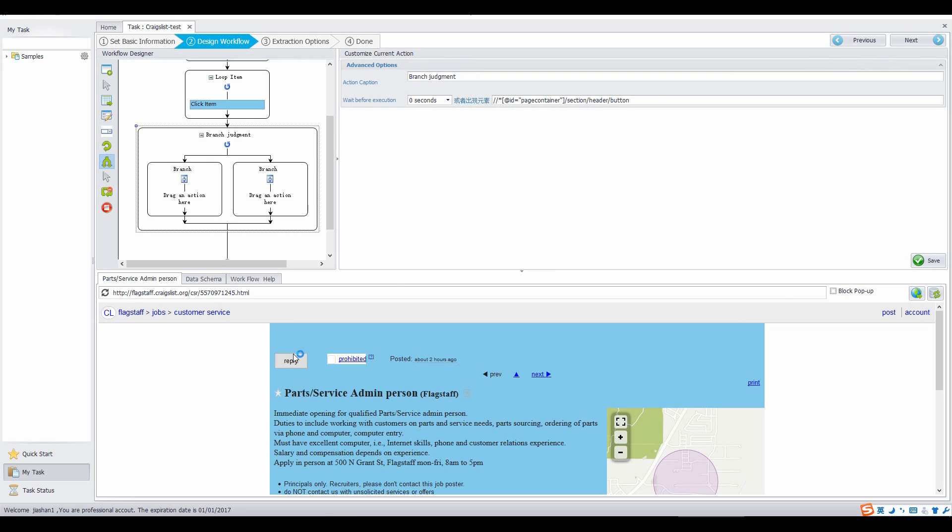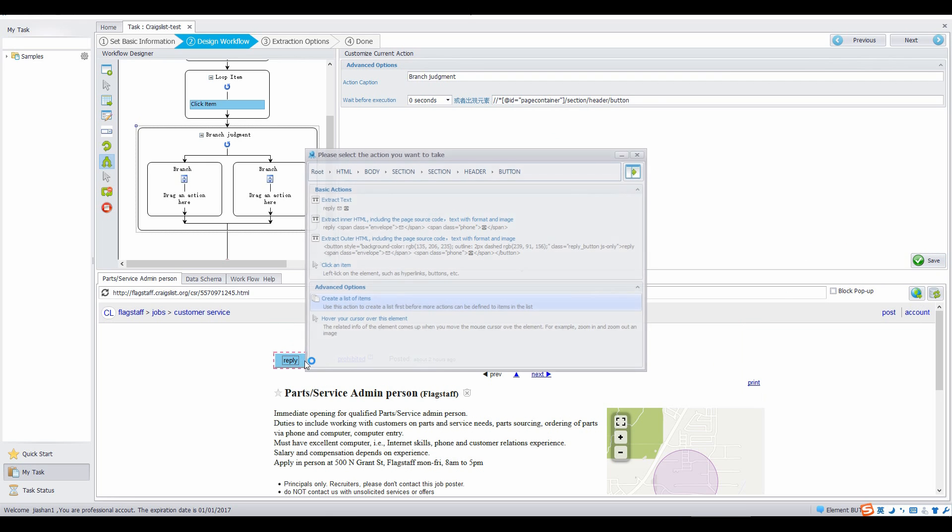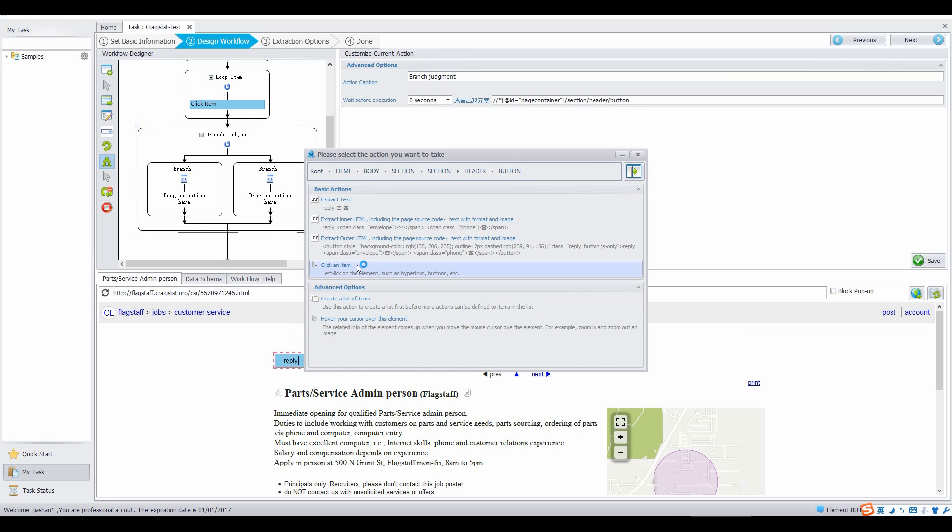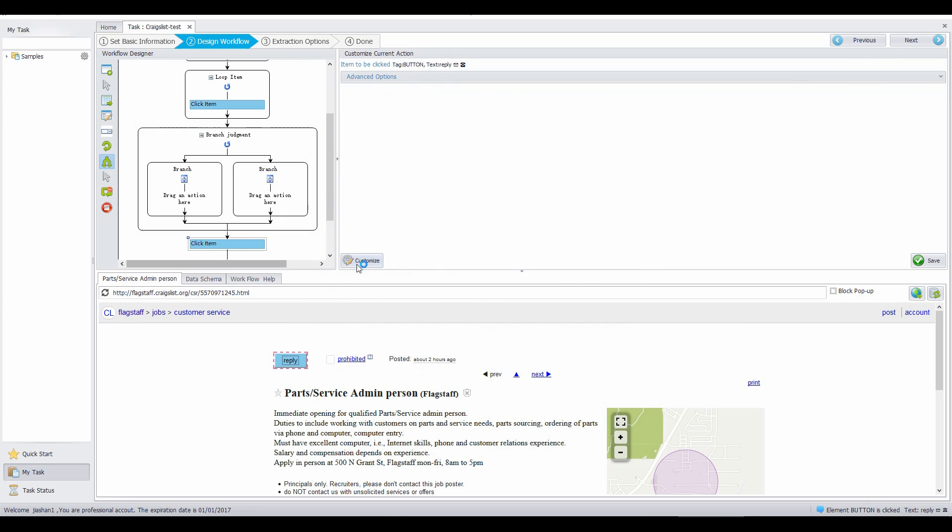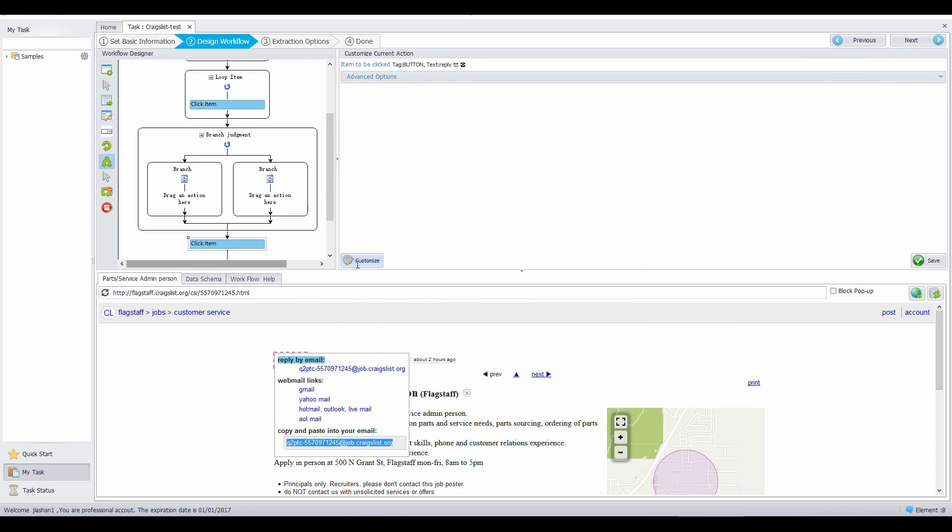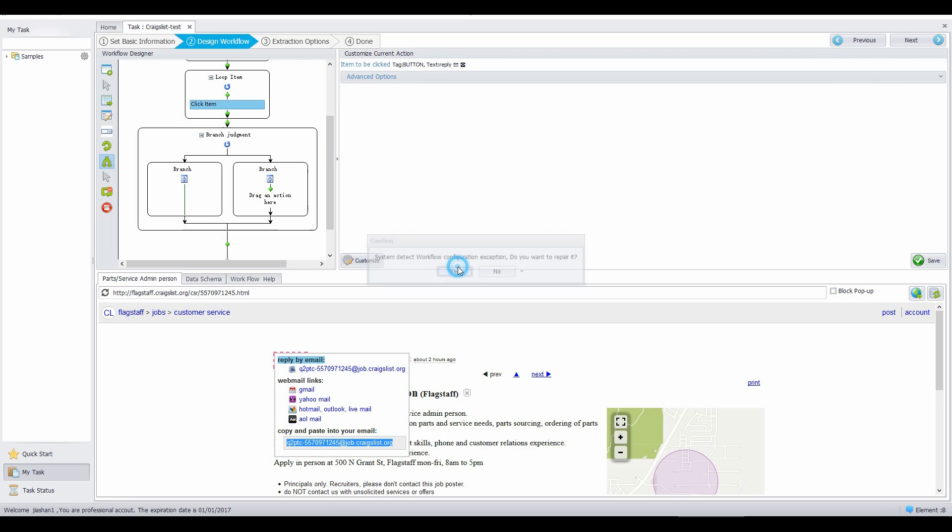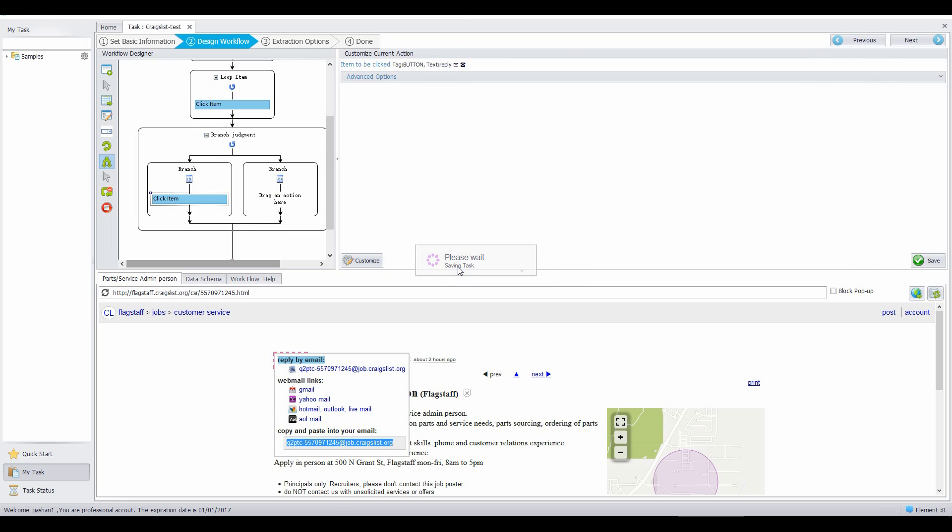Click on the reply button, then choose click an item. In the workflow designer, drag the click an item action inside the left branch.